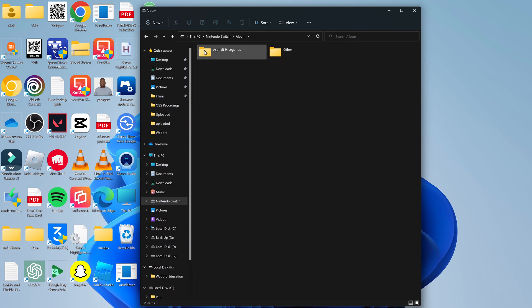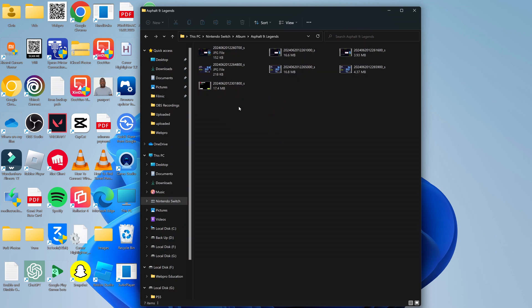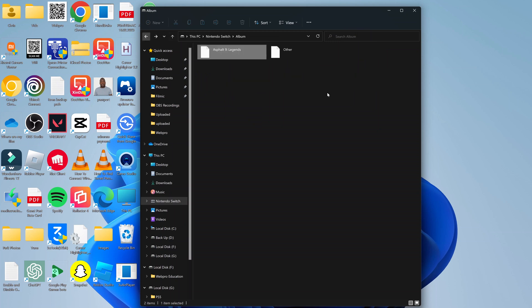If I click on that folder, I can actually look at all the screenshots and videos that I've recorded of that particular game, and all other games will have their own folders for easy access.